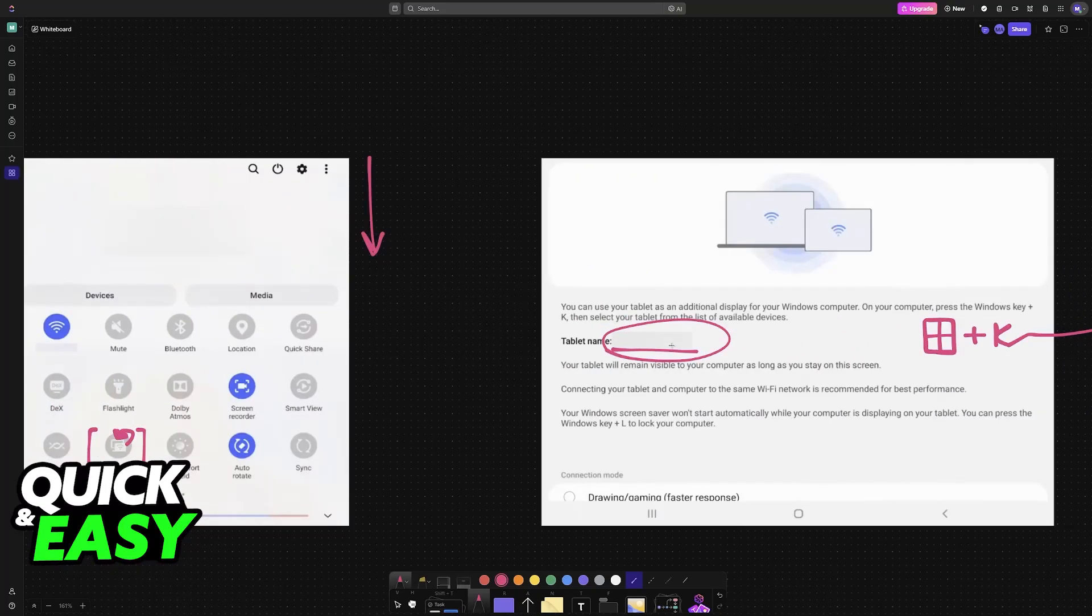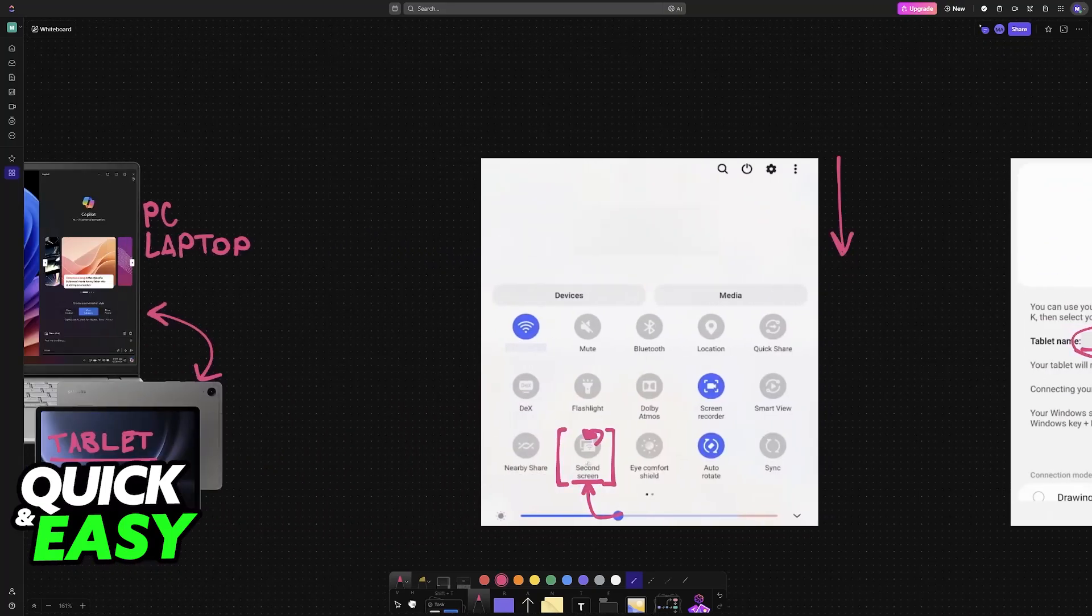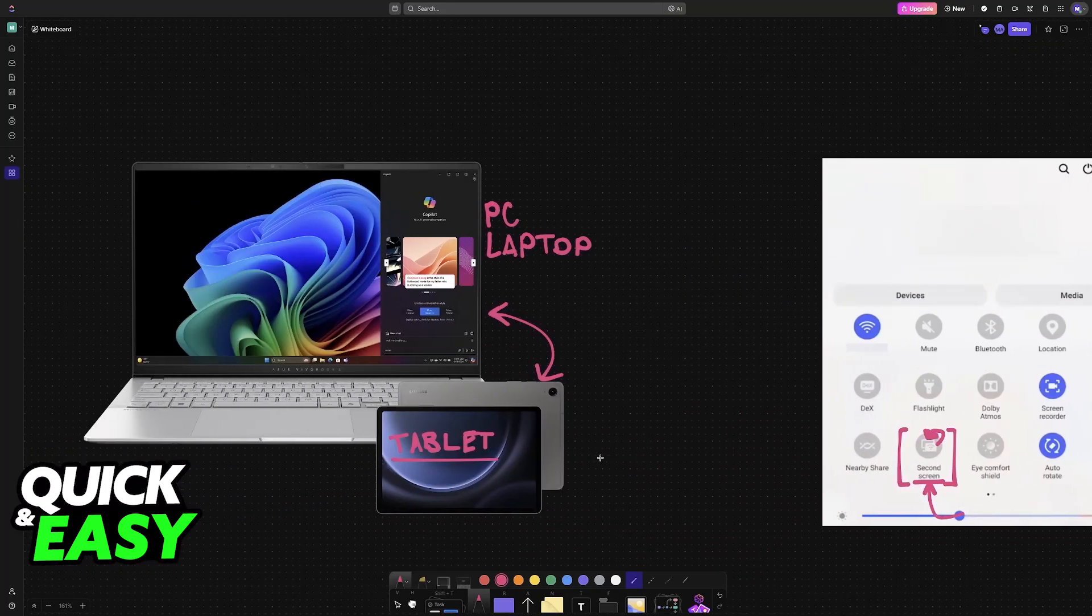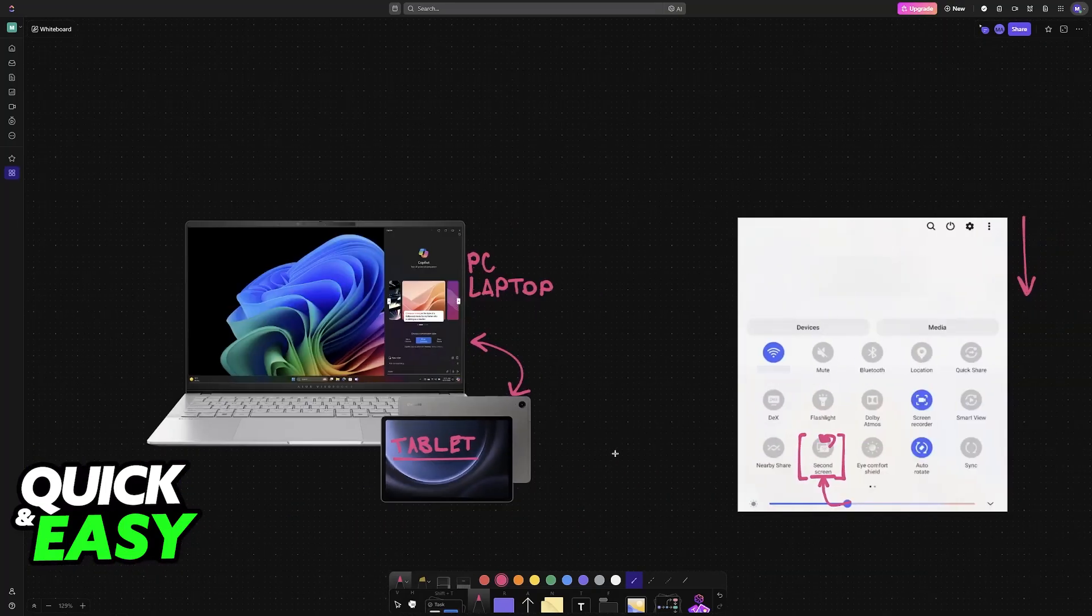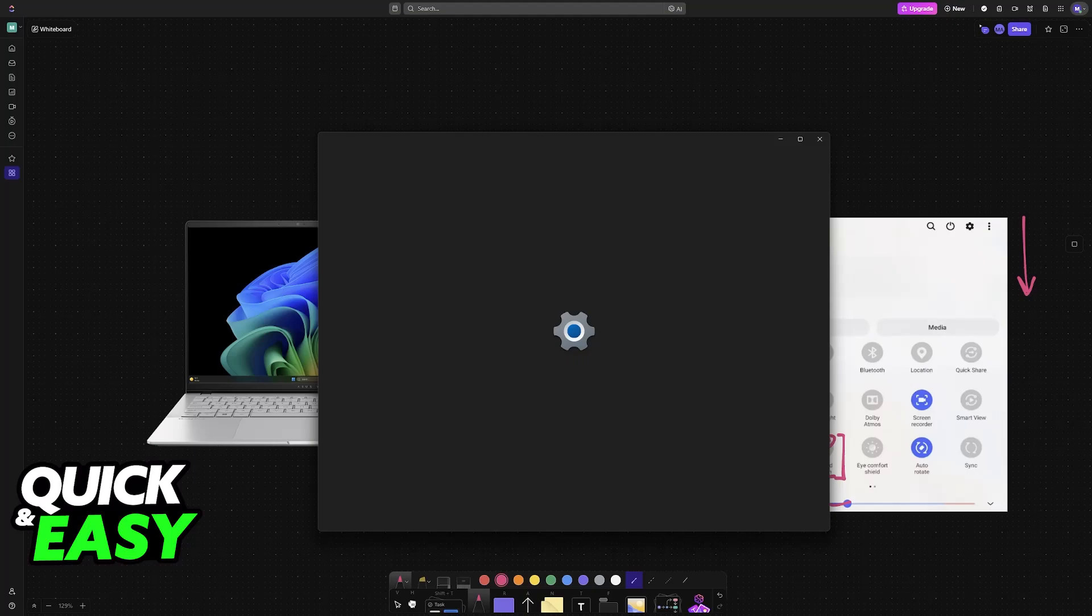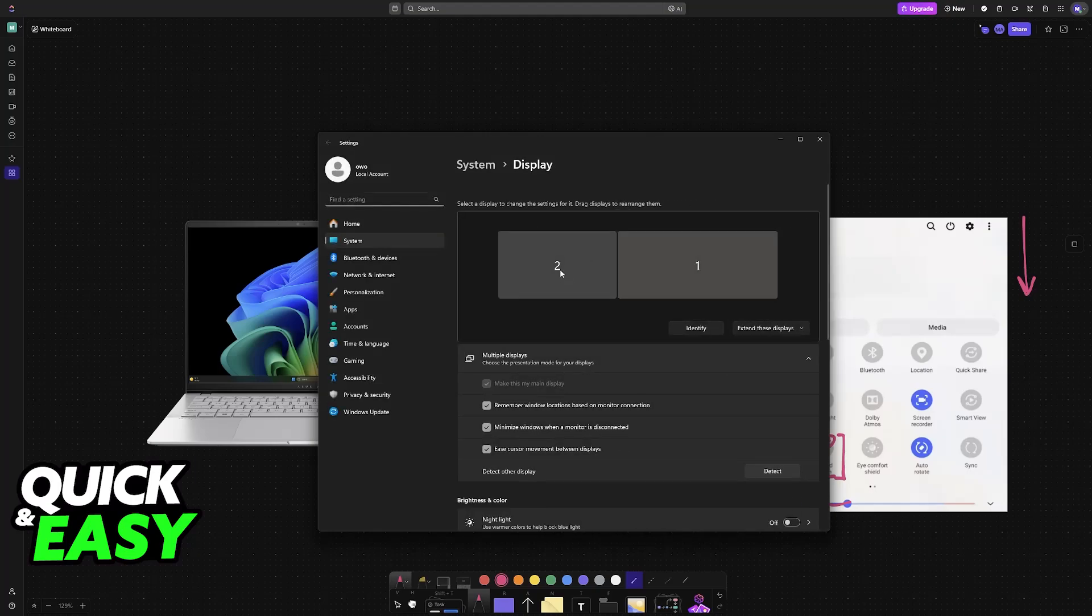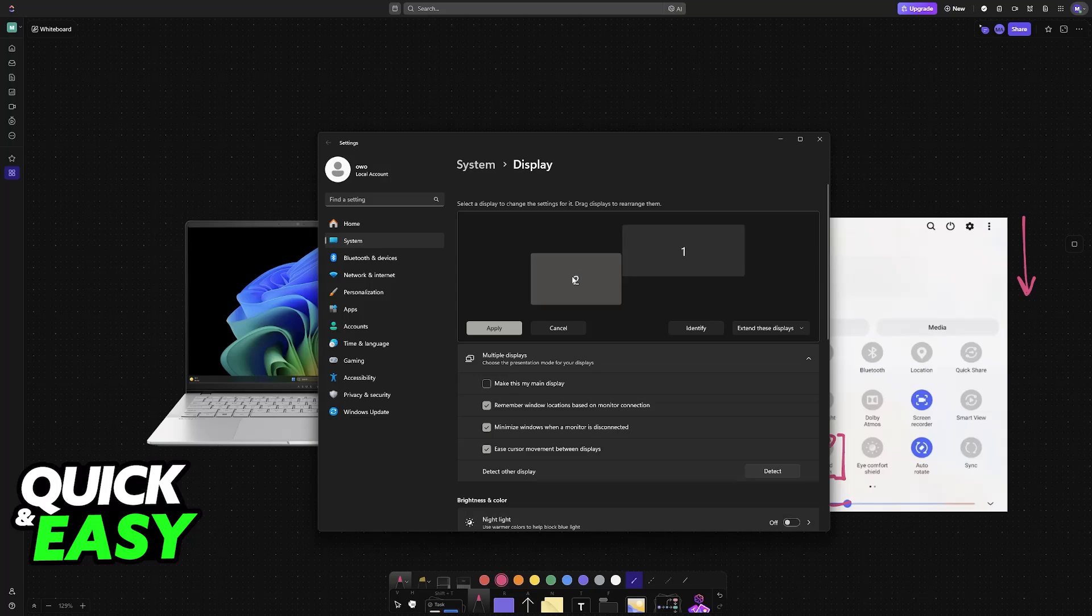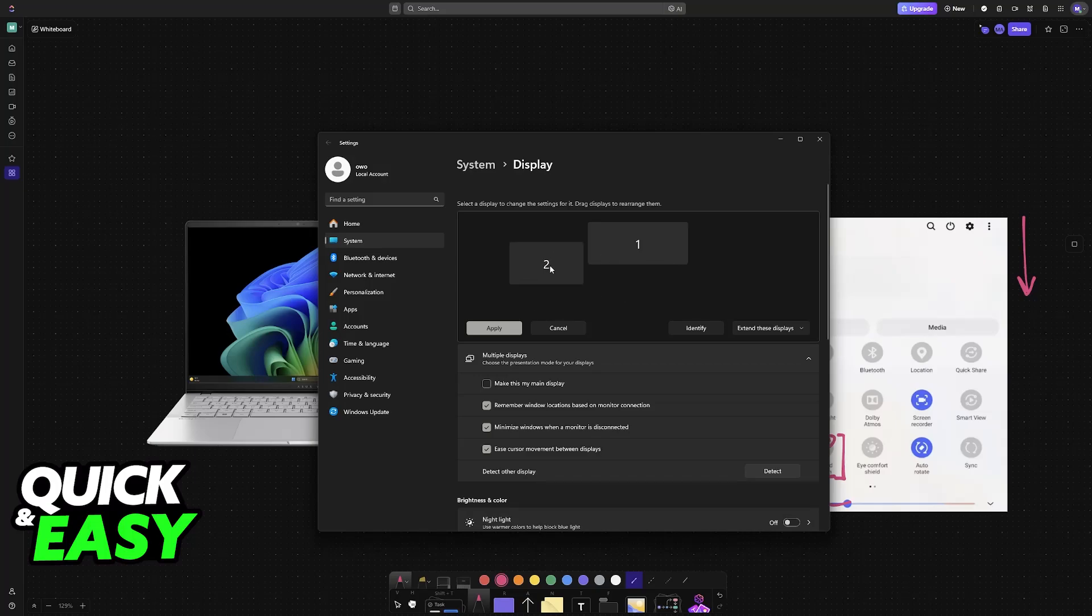With the tablet connected and set up as an additional screen, what you can do is go into the Windows settings. If you right-click your desktop and go to display settings, you will be able to control the orientation. If you have your tablet at your left you can place it here, if you have it at the right you place it here, if you have it below your monitor you can place it here and just customize however you would like to use the display.